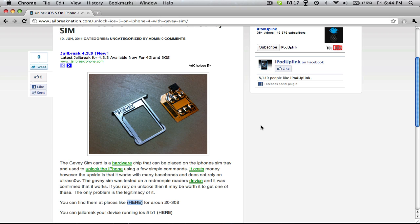Basically, this video is just saying that it has been confirmed by some RedmondPie reader that this works with the new beta one of iOS 5. So you can unlock your device on iOS 5 if you get one of these.